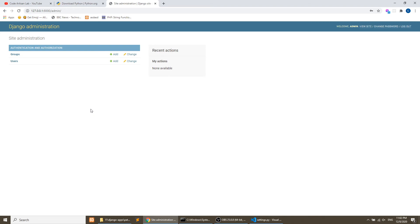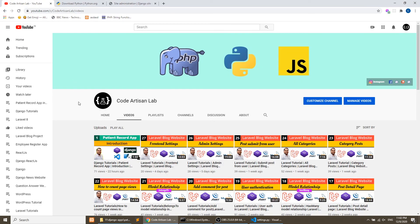This is the admin panel that Django provides us. It has default models: Groups and Users. We will discuss these in upcoming videos. You can see how easily we have installed Django and created the admin panel — this is a powerful feature of Django. We can take a lot of help from this admin panel as we build our project. In this video I just wanted to show how to install Django and create the admin panel using commands.